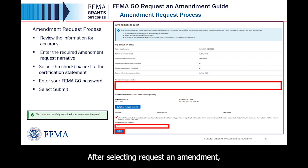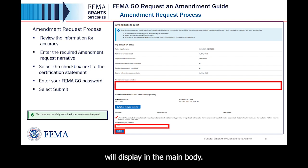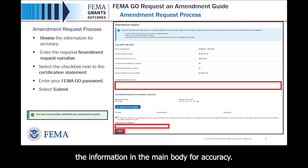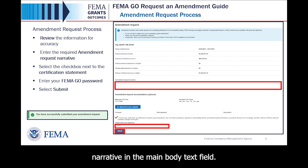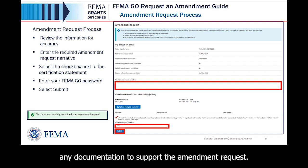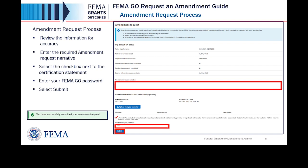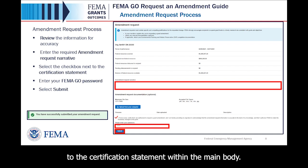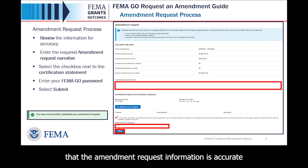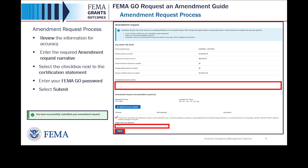After selecting Request an Amendment, the amendment request process will display in the main body. Start the amendment request by reviewing the information in the main body for accuracy. Then, enter the Required Amendment Request Narrative in the main body text field. There is an optional section below the narrative to upload any documentation to support the amendment request. To certify that you are authorized to request an amendment, select the checkbox next to the Certification Statement within the main body. Then, enter your FEMA GO password in the text field to acknowledge that the amendment request information is accurate and consistent with the Articles of Agreement. Lastly, select the blue Submit button at the bottom of the page.